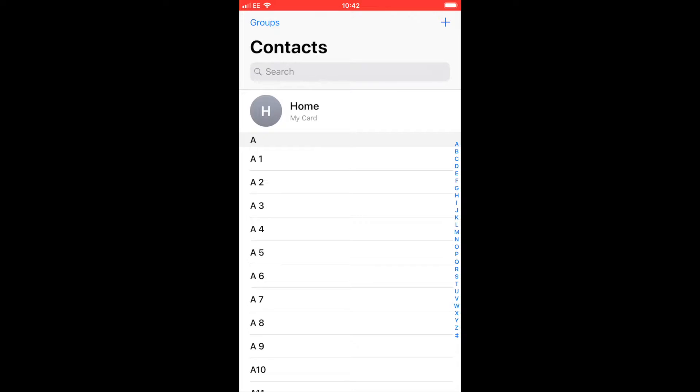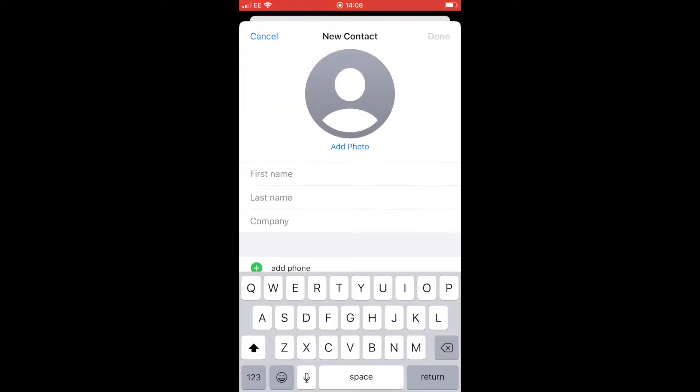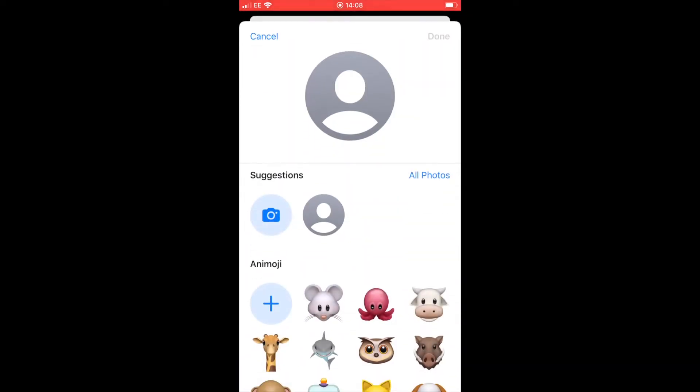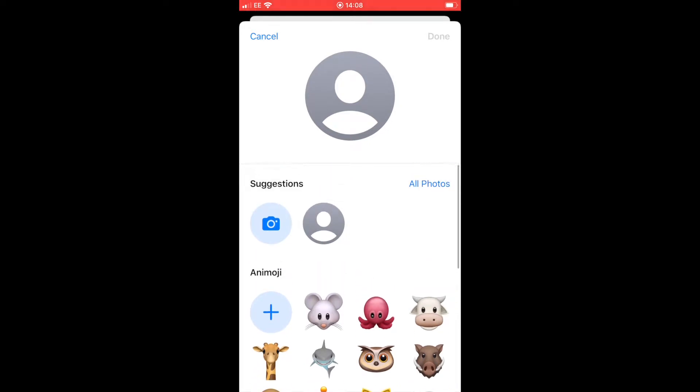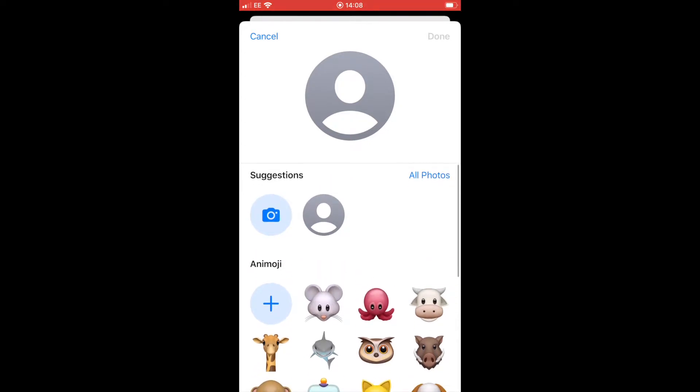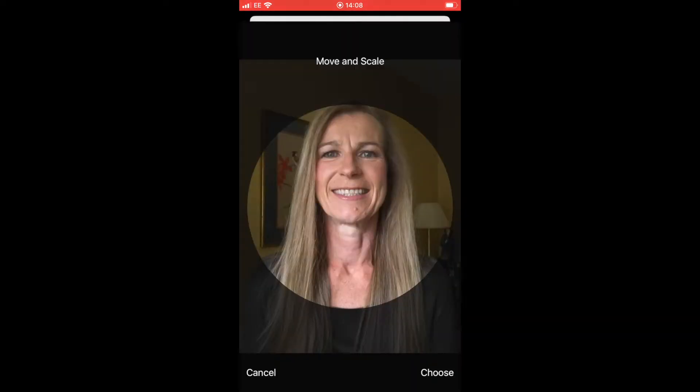Once in our contacts, you'll see at the top right there's a plus sign. If we click on that, it will take us to the contact template screen. From here, our first option is to add a photo. We can add an emoji if we want, or we can click on all photos to see our photo album and select one of our own.